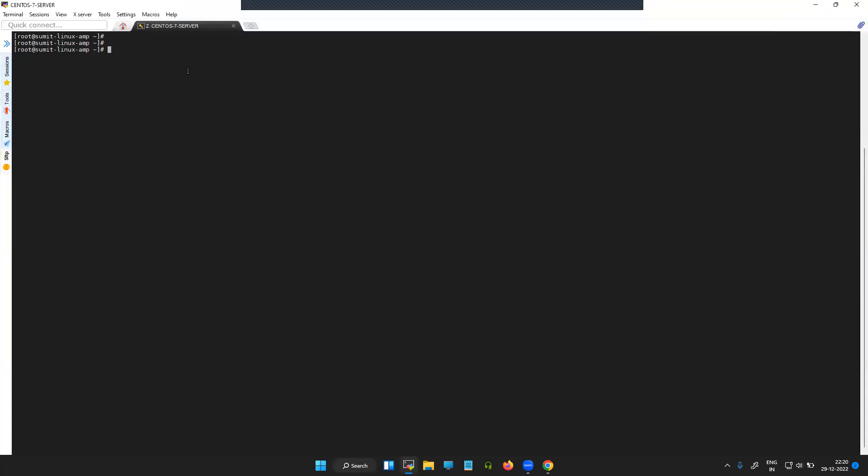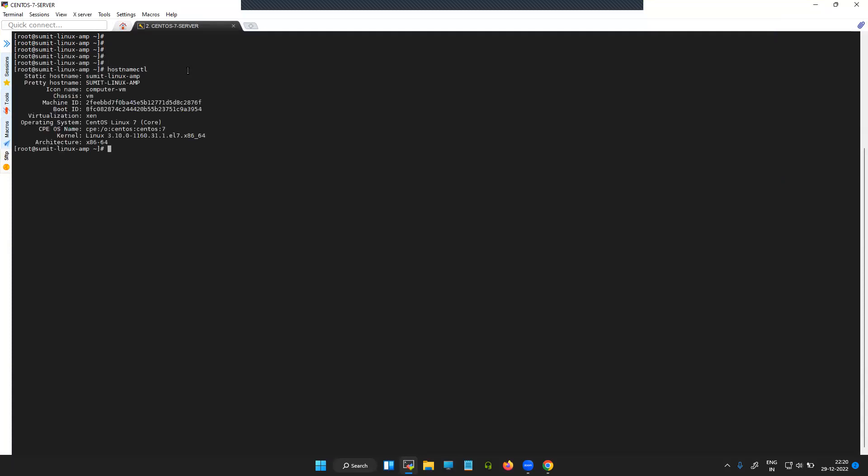This is the CentOS machine. You can check out the operating system CentOS Linux 7 and the kernel version.